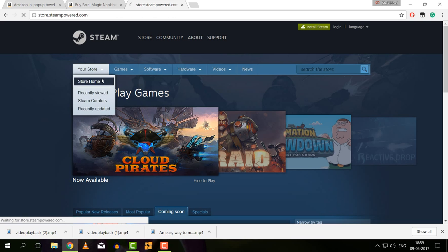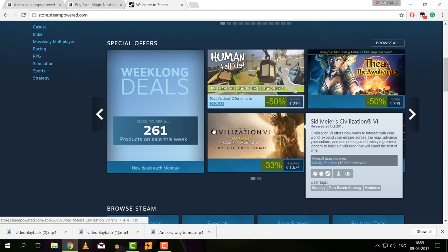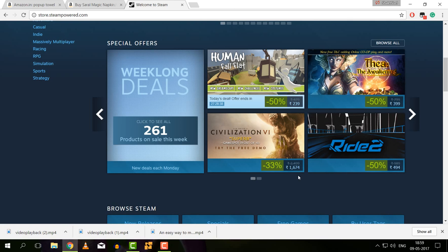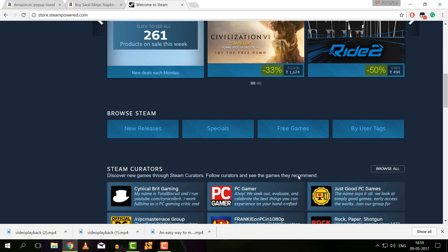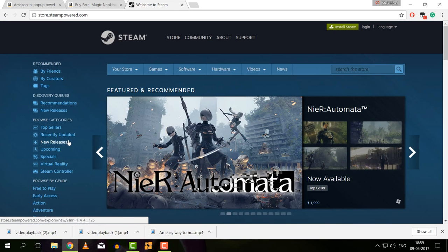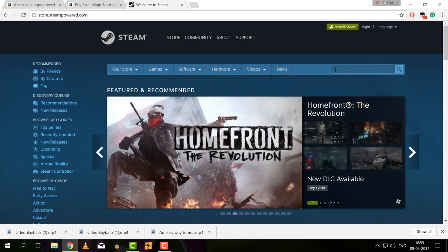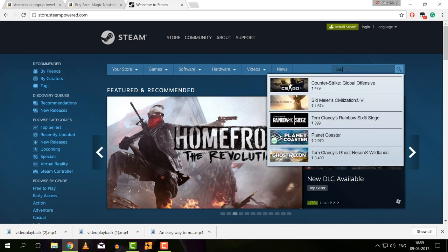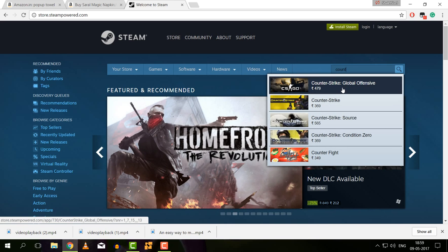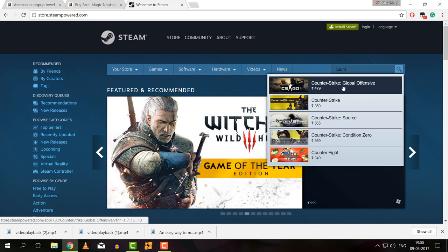That is the price of the game. You can download the game and also download Steam Online.